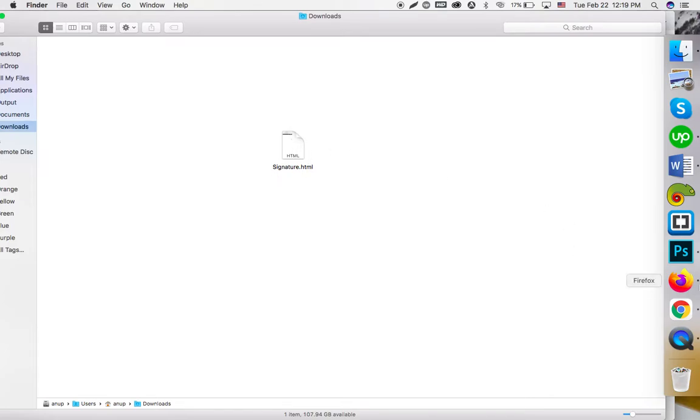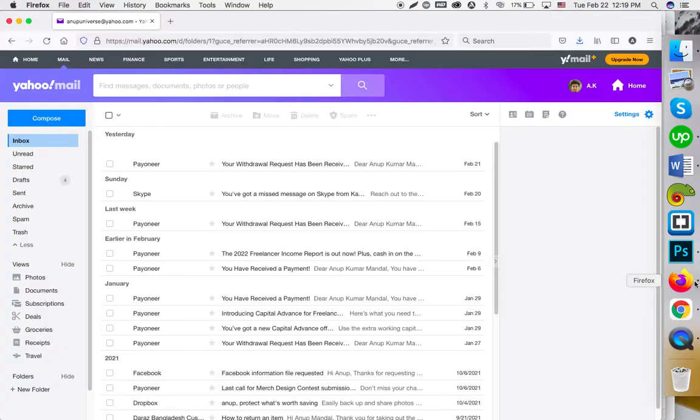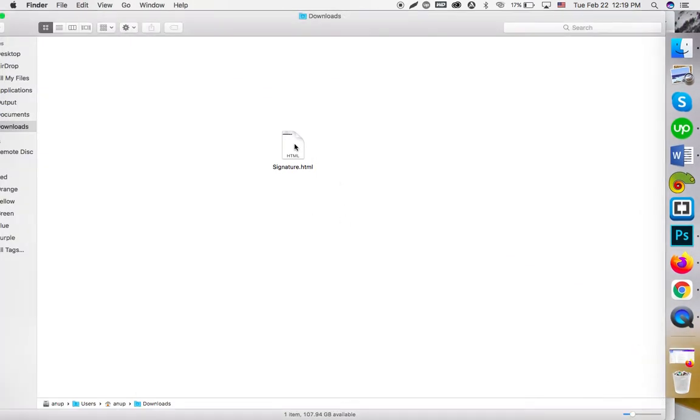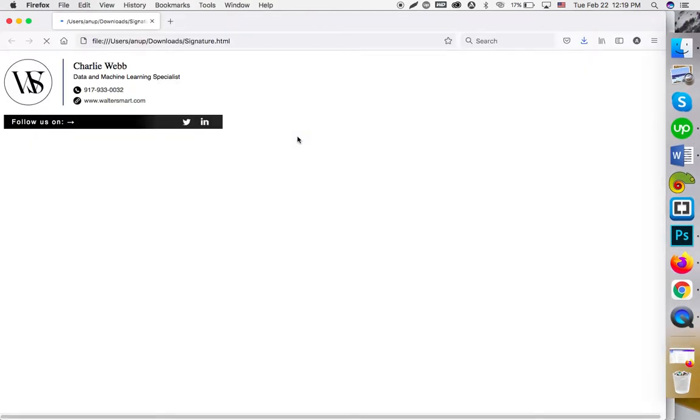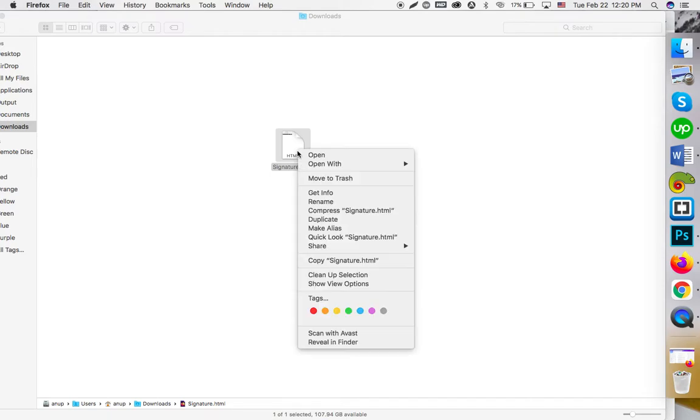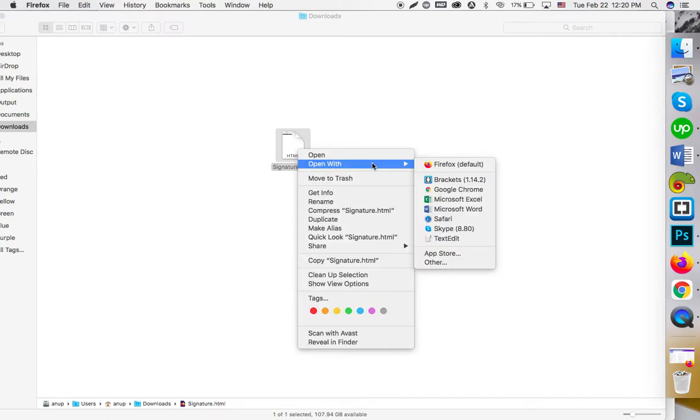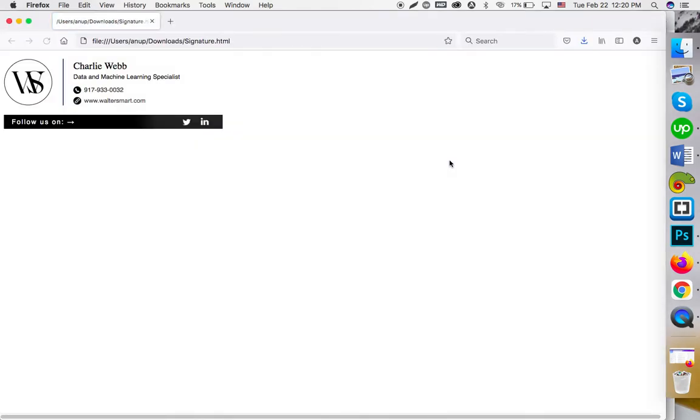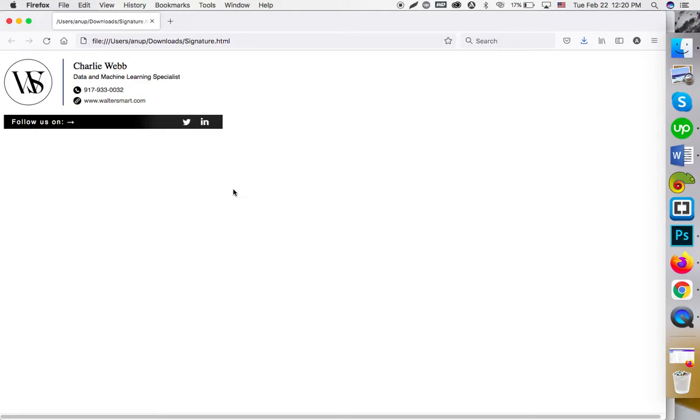You have to first install the Firefox browser if you don't have it installed. Then double-click on the file to open it in Firefox. If it's not set as default, you can just right-click and select 'Open with Firefox.'